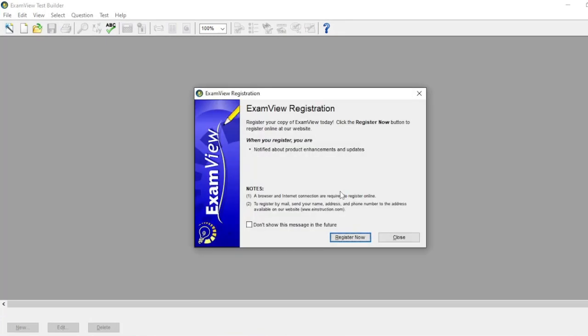If you want to register your software, you can click 'Register now.' This time, we will not register the software. Just click close.